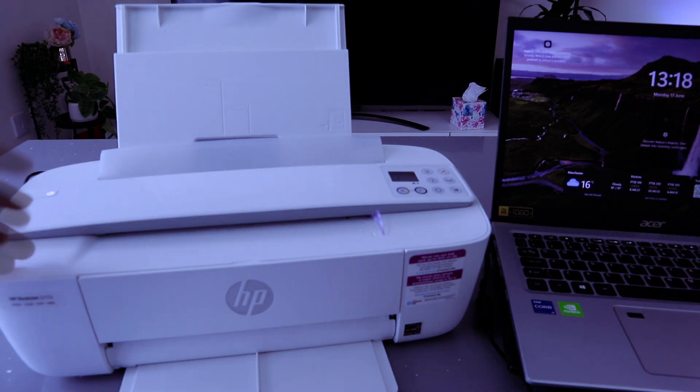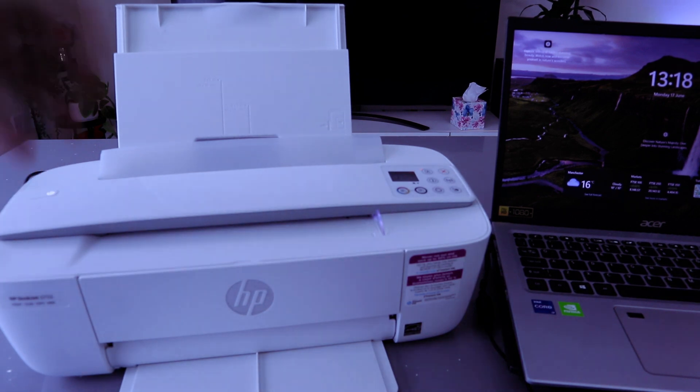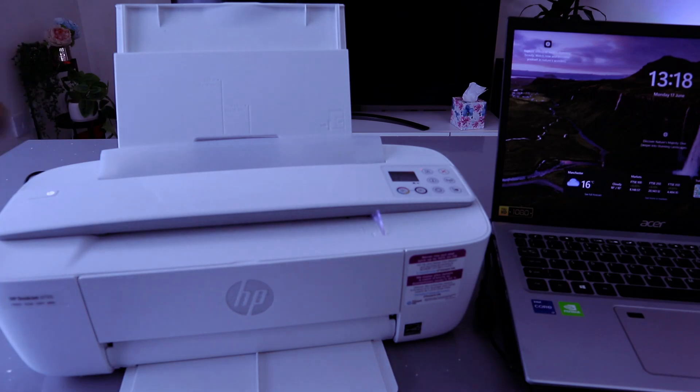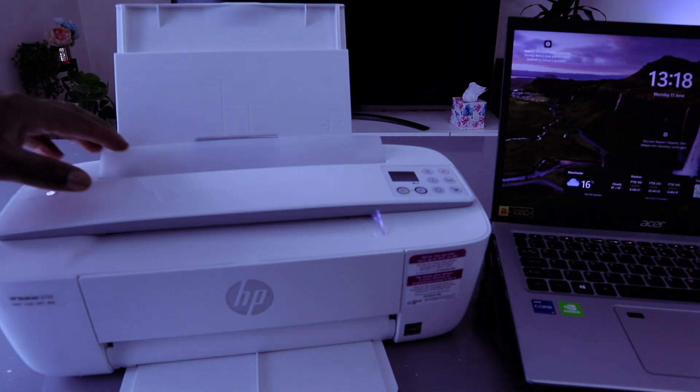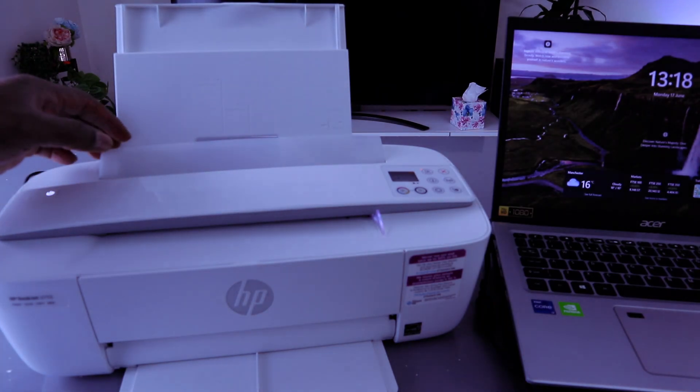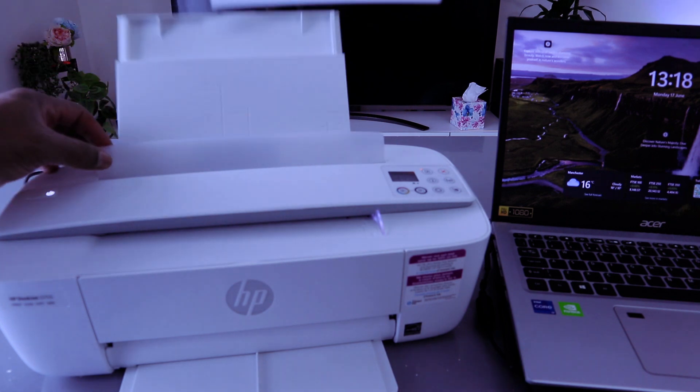Hey guys, this is HP DeskJet 3755. This printer and HP DeskJet 3772 are pretty much the same. I want to show you how to set this printer up.